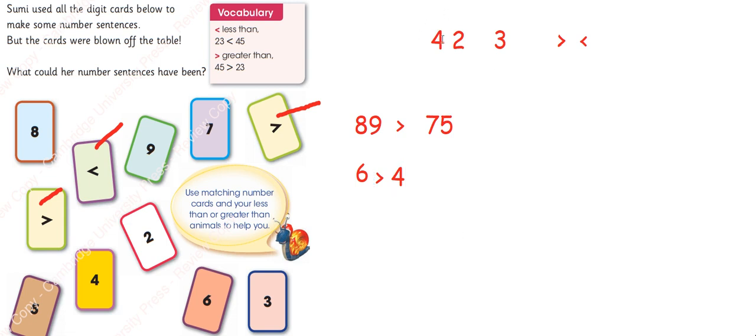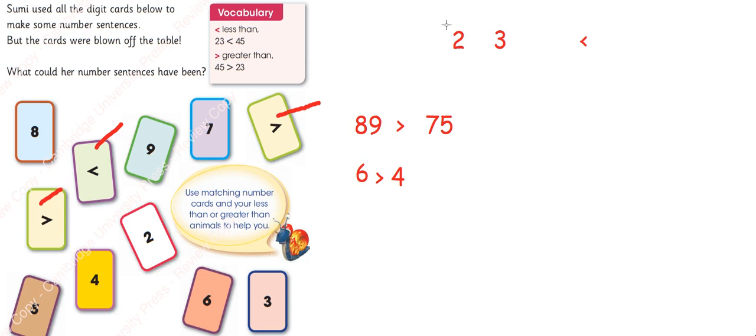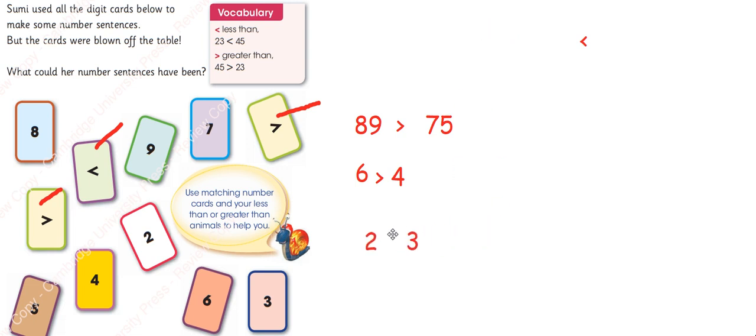So cut number 4 from here. Number 4 we have used and another this sign is used. Now I will use 2 and 3. 2 is less than 3.